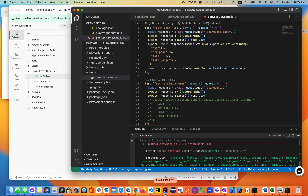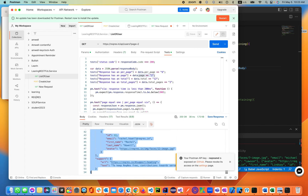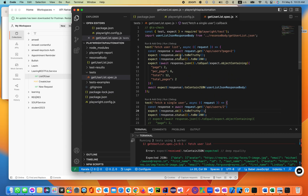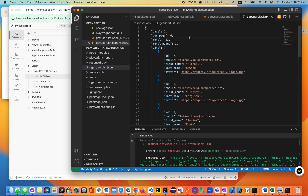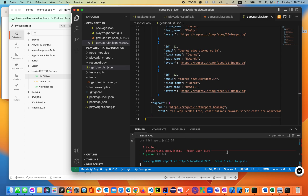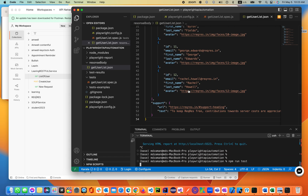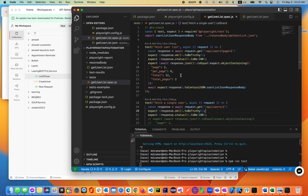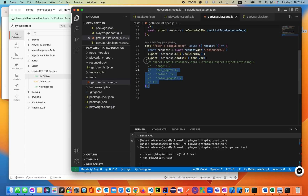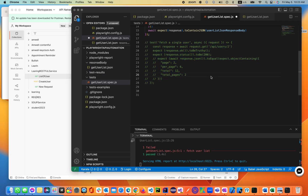Let's go back to Postman and copy the response again. Copy it and paste it again — this is page 2 — into the response body file. Let's do this again, save it and run it. We'll be working a single test case for now, removing the other one. Still failing.